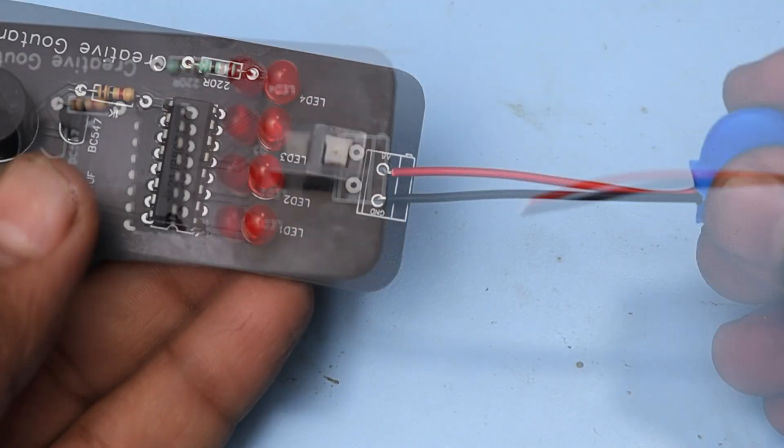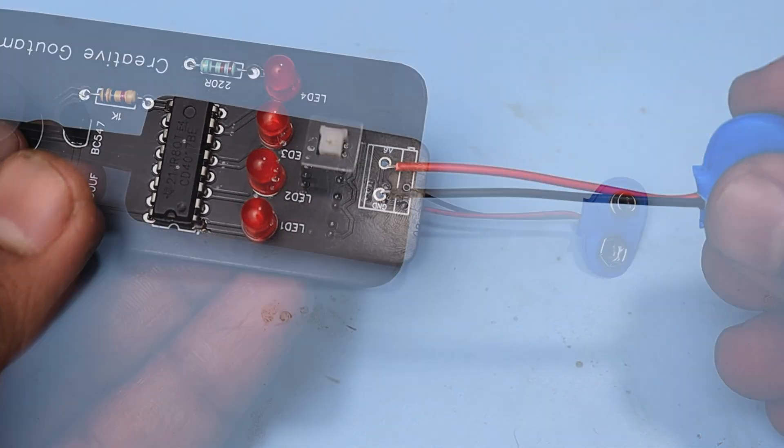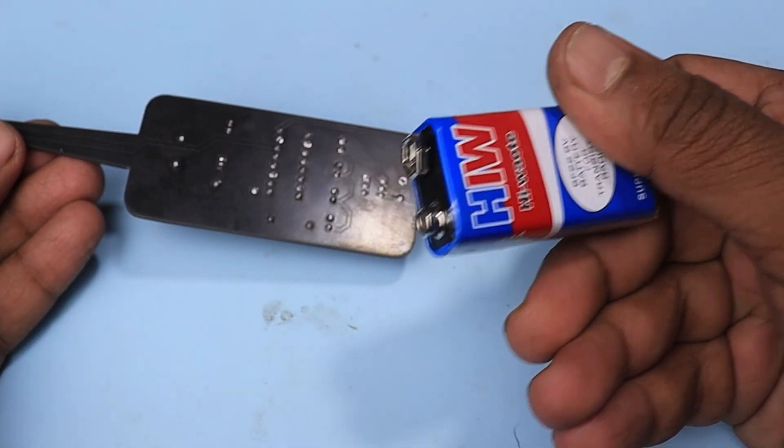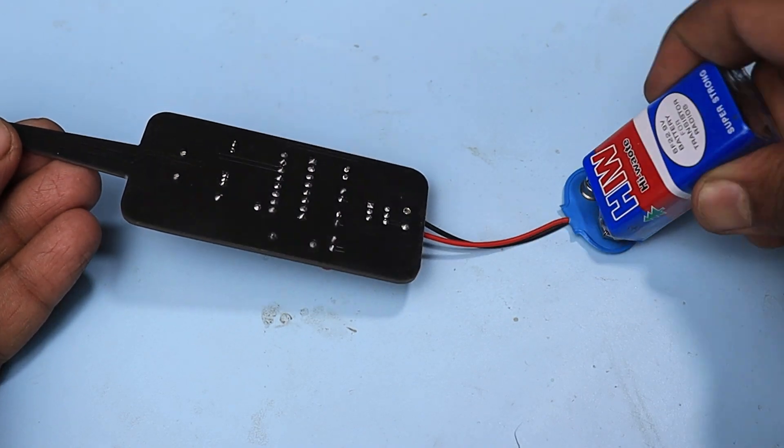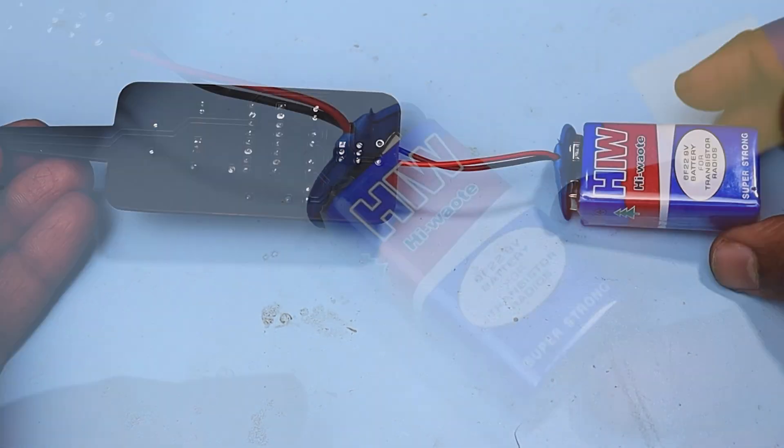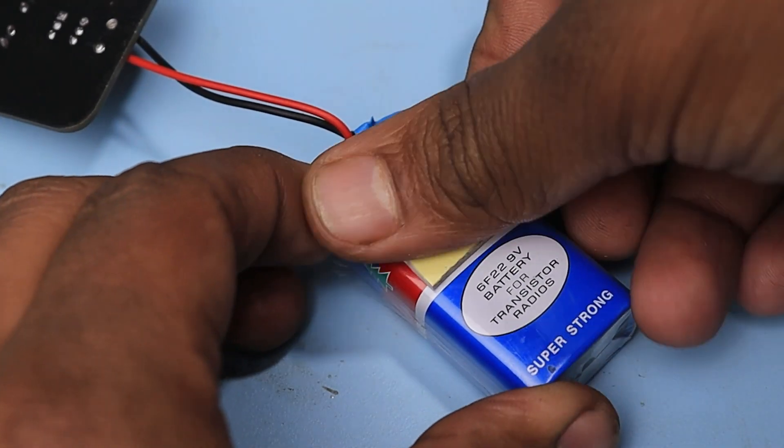Now, I connect the 9V battery connector, connect the battery, and fix it to the PCB with double tape.